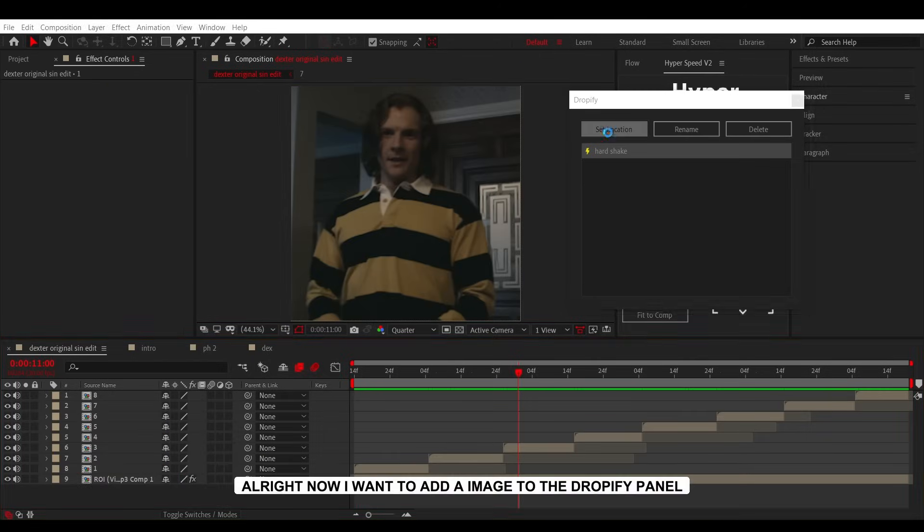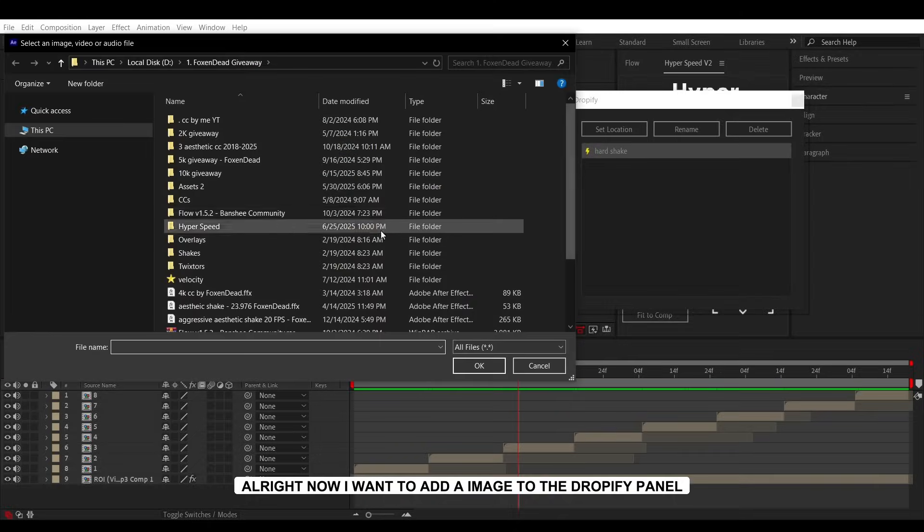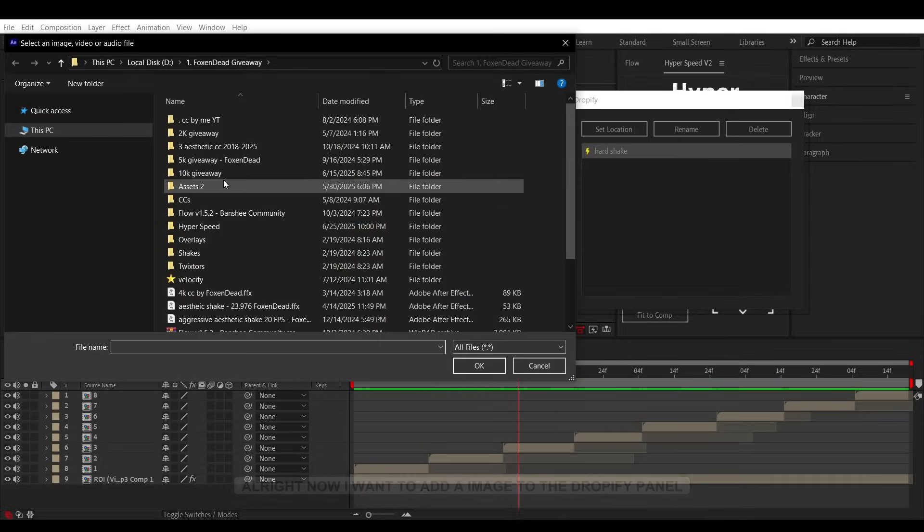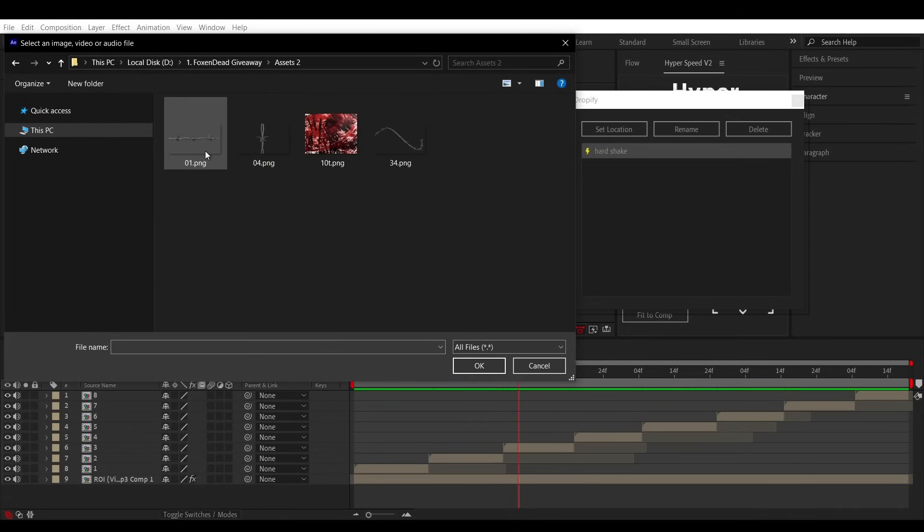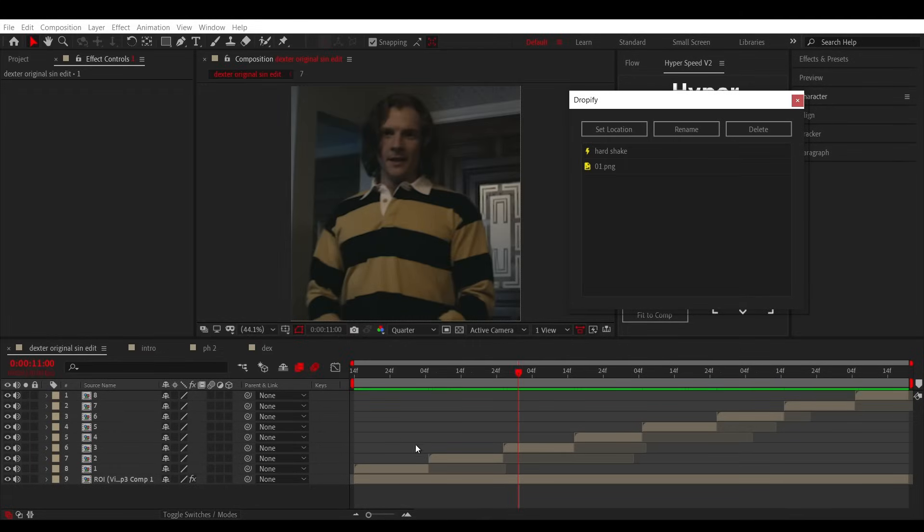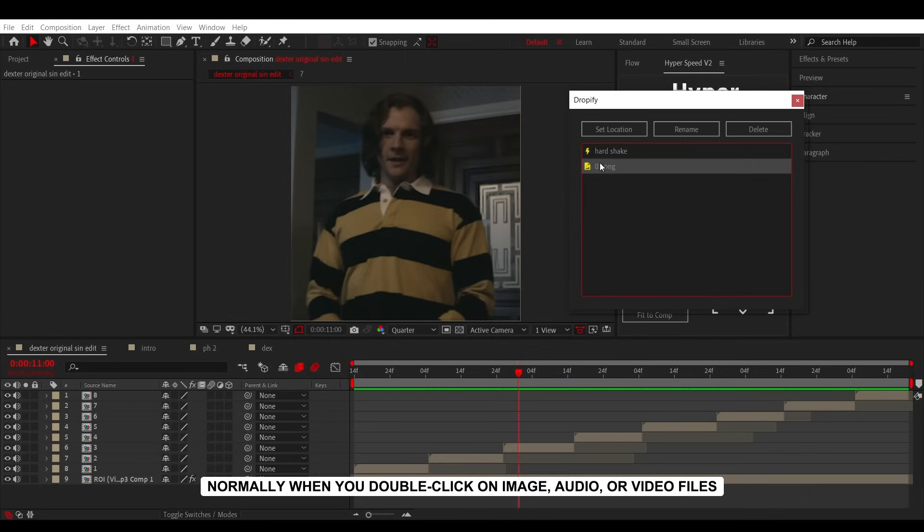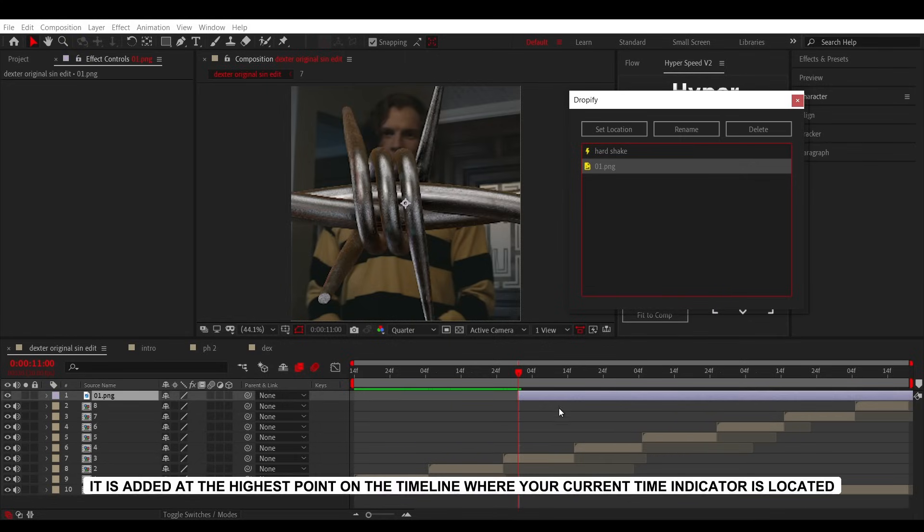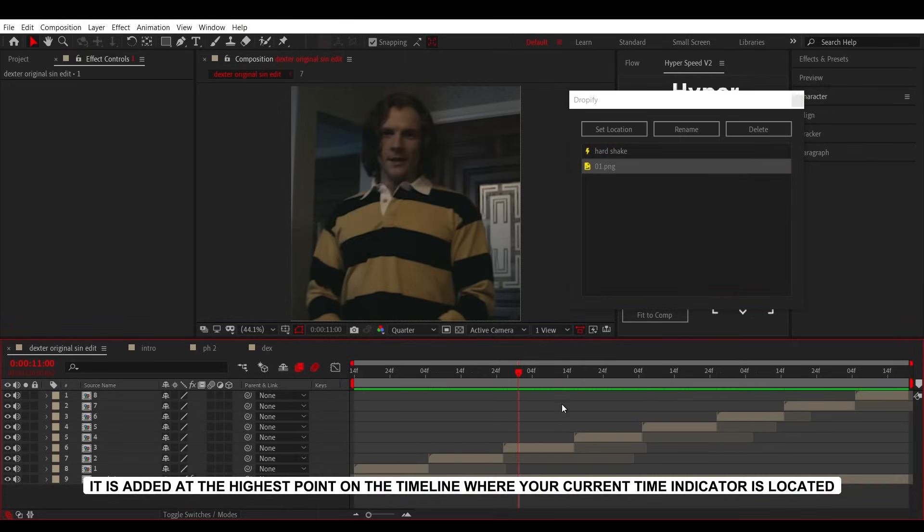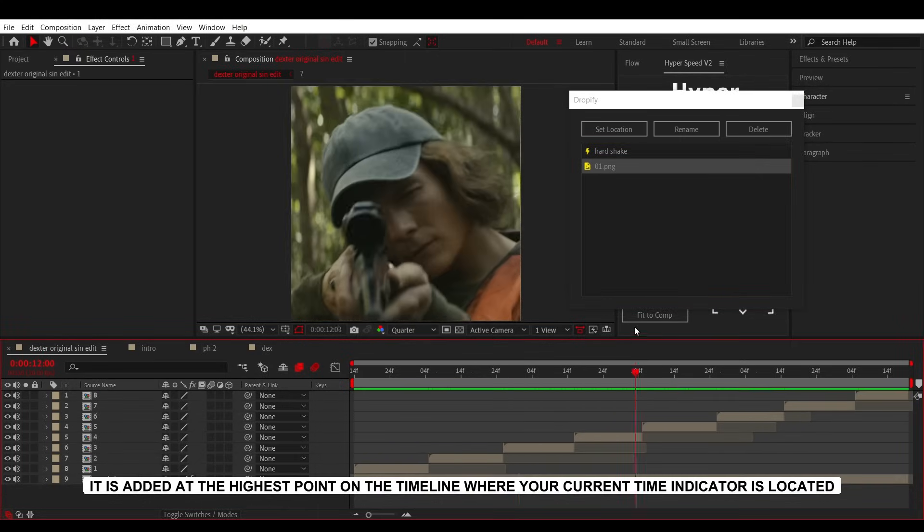Alright, now I want to add an image to the Dropify panel. Normally, when you double-click on image, audio, or video files, it is added at the highest point on the timeline where your current time indicator is located.